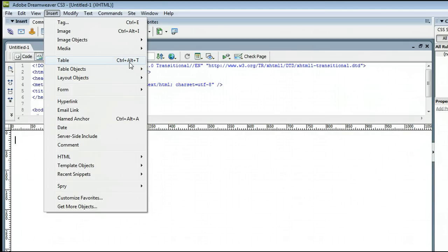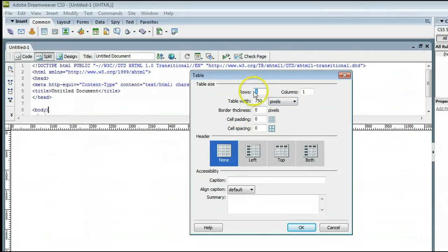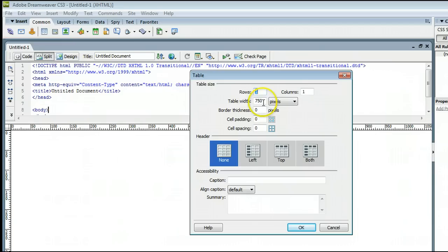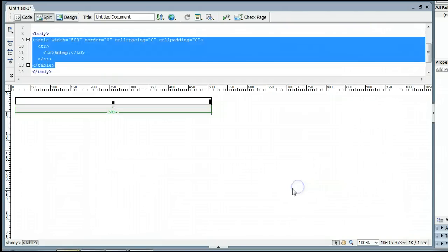or we can also hold down on our keyboard Control, Alt, and the letter T. And we will create a table, one row, one column. Let's make this 500 pixels in width. And we will press OK.